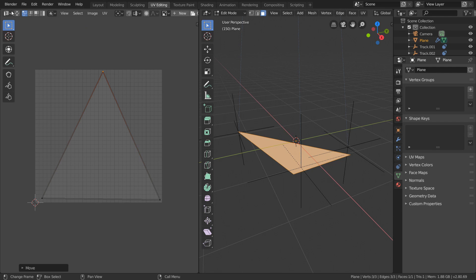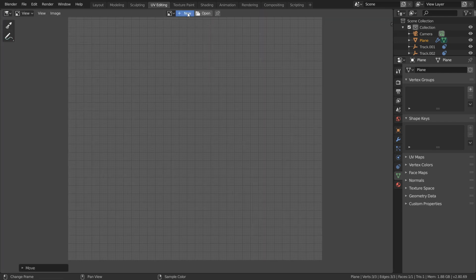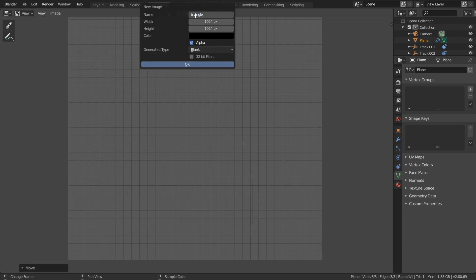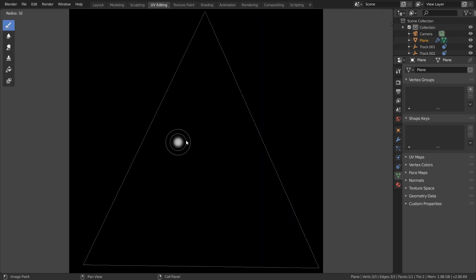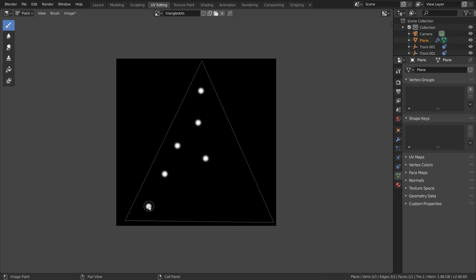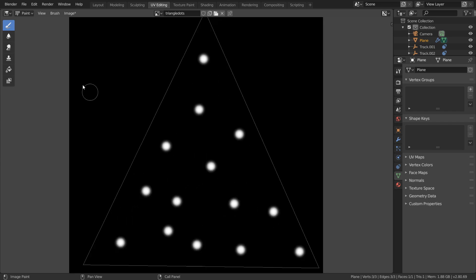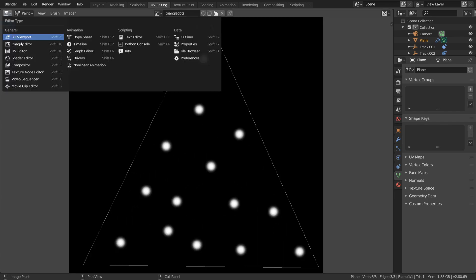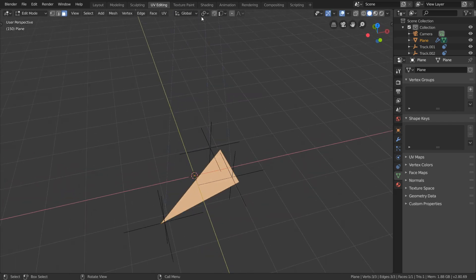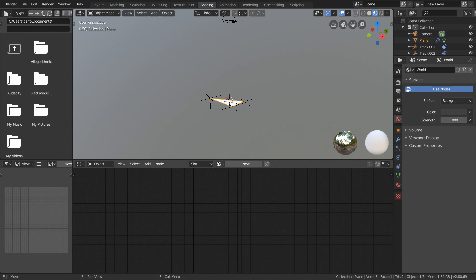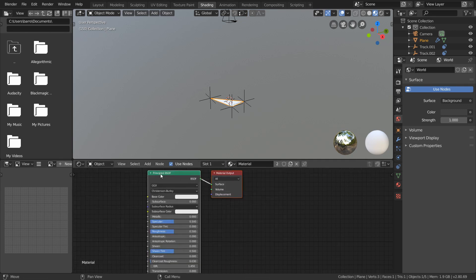And now to create our texture, go over to the Image Editor and add in a new image with a convenient name. And then in paint mode, just like before, we can add in some white dots. And to make sure that this texture is applied to our triangle, go over to the Shading workspace and assign a material.